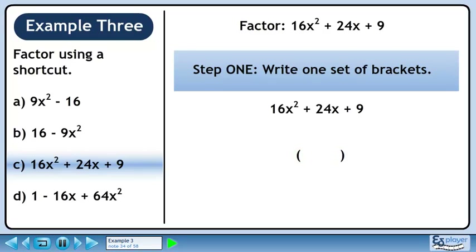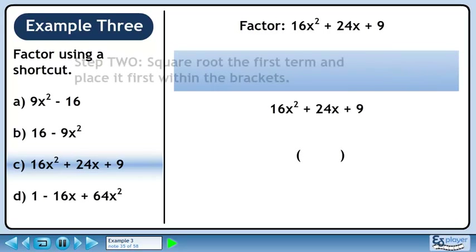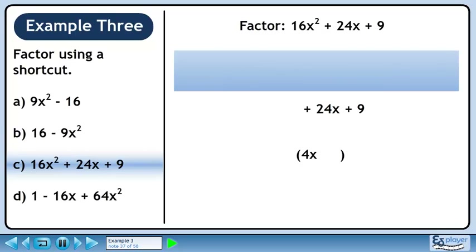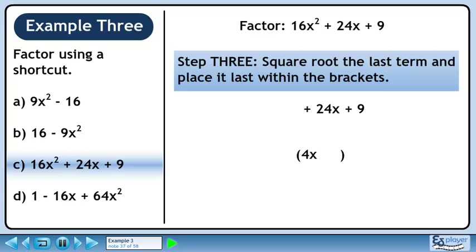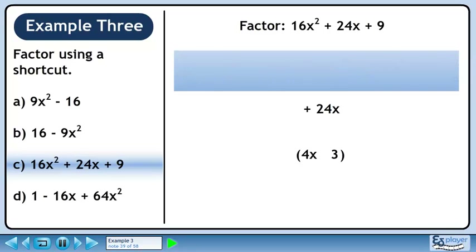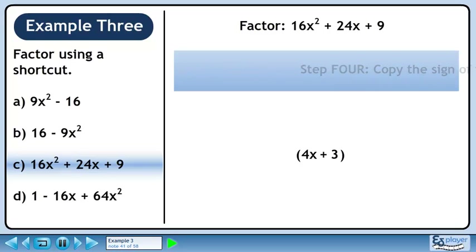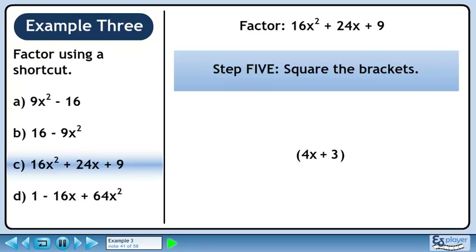In Step 1, we'll write one set of brackets. In Step 2, we'll square root the first term and place it first within the brackets. The square root of 16x squared is 4x and the animation shows how it is positioned. In Step 3, we'll square root the last term and place it last within the brackets. The square root of 9 is 3 and it's positioned as shown in the animation. In Step 4, we copy the sign of the middle term — copy the plus sign as shown in the animation. In Step 5, we'll square the brackets. The final answer is 4x plus 3 squared.